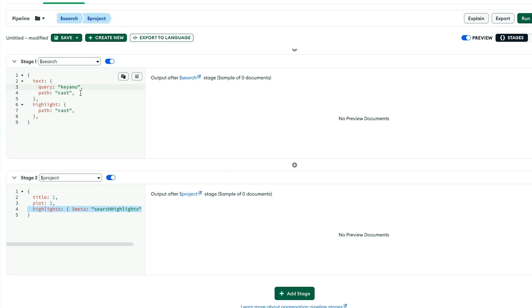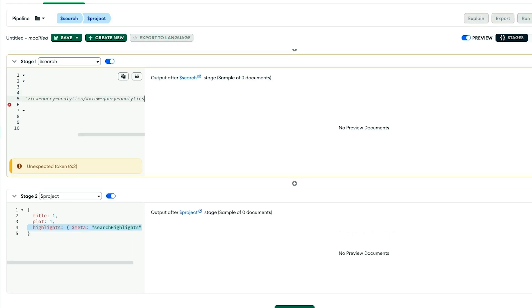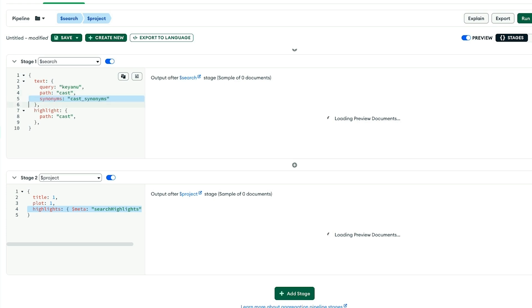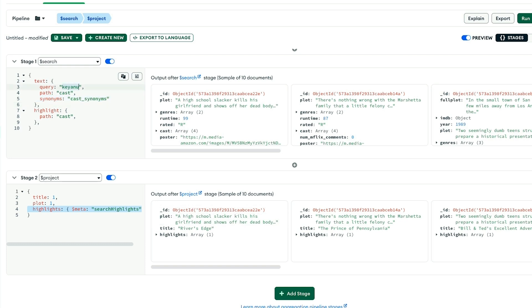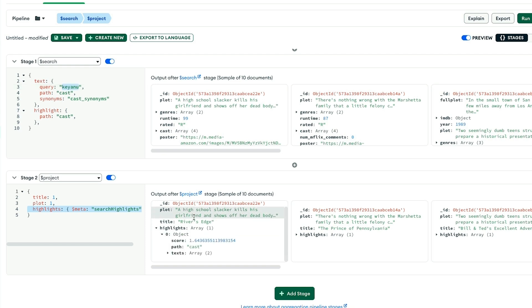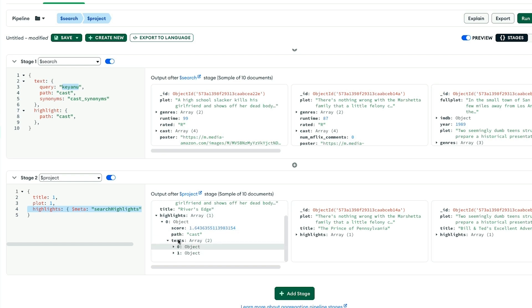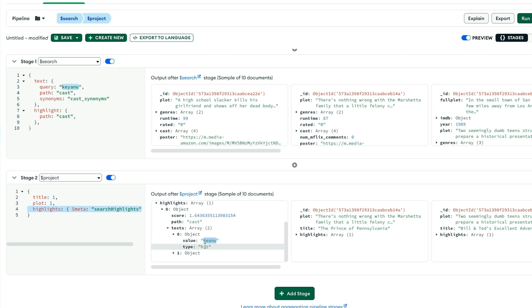We can add synonyms by placing this operator here where we say synonyms. Then we give it the name of a configuration in our index configuration. I've created one called cast_synonyms. Once I add synonyms to my query, I get matches. I searched for a misspelled Keanu, and it highlighted the name of Keanu Reeves in the cast field. Keanu is a hit for this misspelled term. That's synonyms in action.